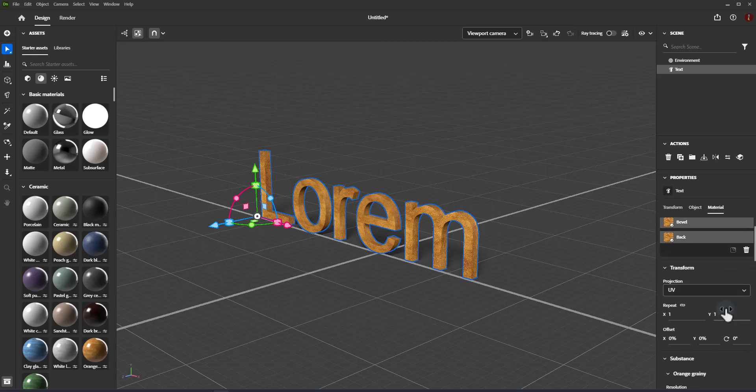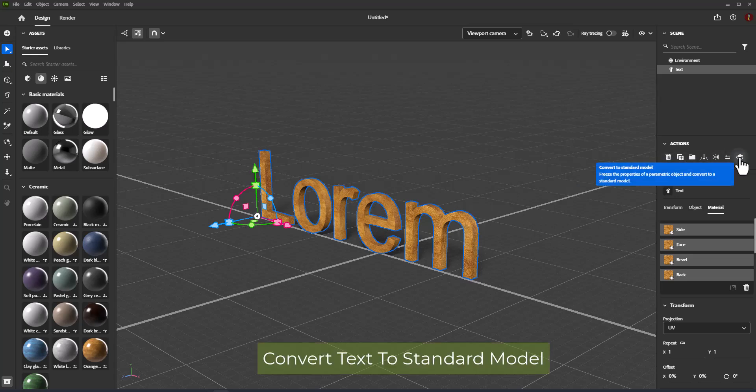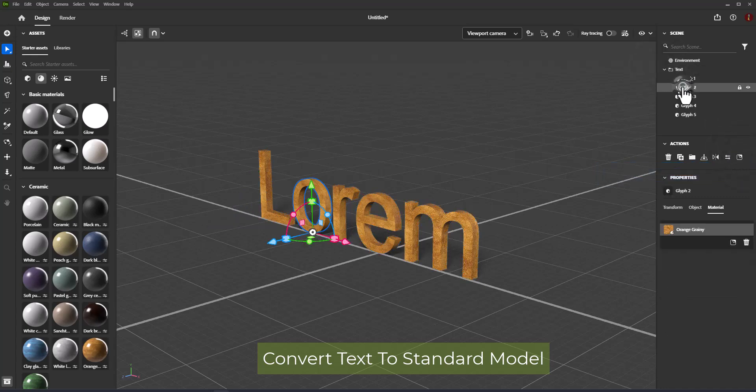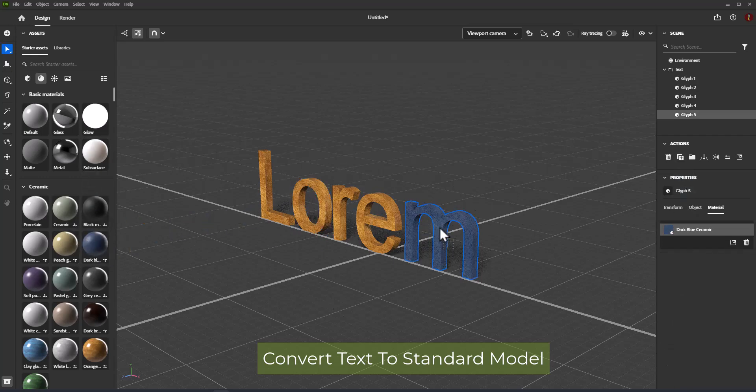The regions will be preserved even when changing the text and bevel properties. If you want to apply different materials to each glyph of your text you need to convert text to standard model from action panel icon. Then you can apply separate materials to each separate glyph.